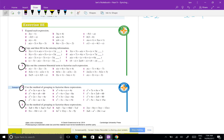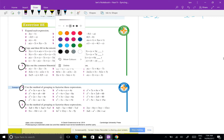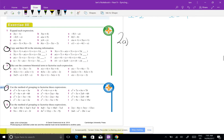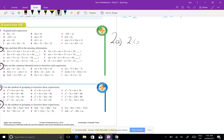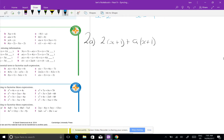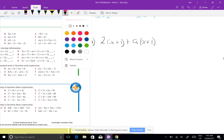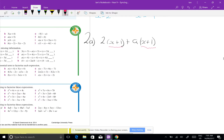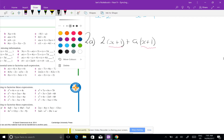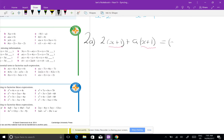Question 2a: we have 2(x plus 1) plus a(x plus 1). I'm looking for the common factor, and the common factor here is (x plus 1). So if I take that out the front, I get (x plus 1)(2 plus a).